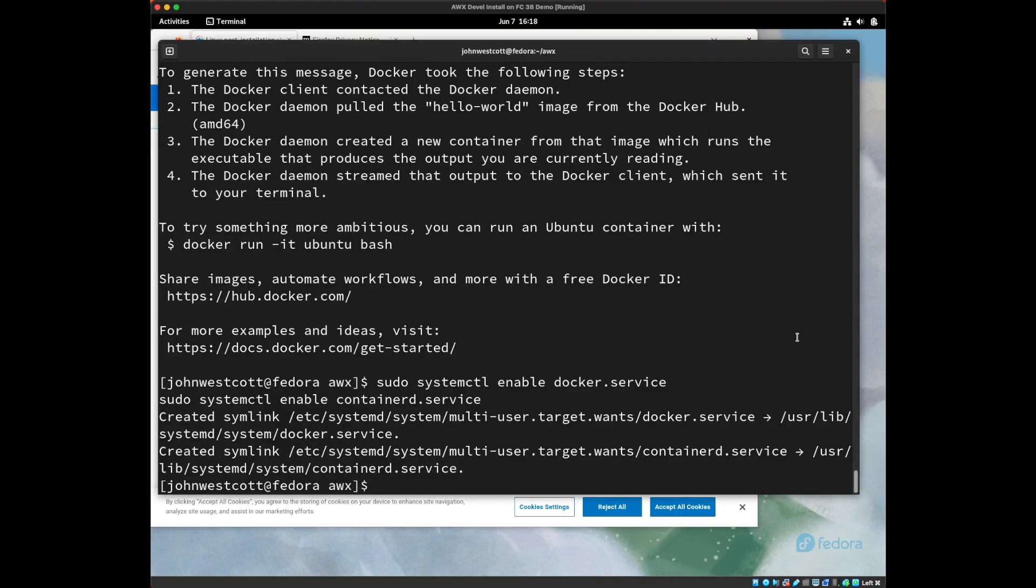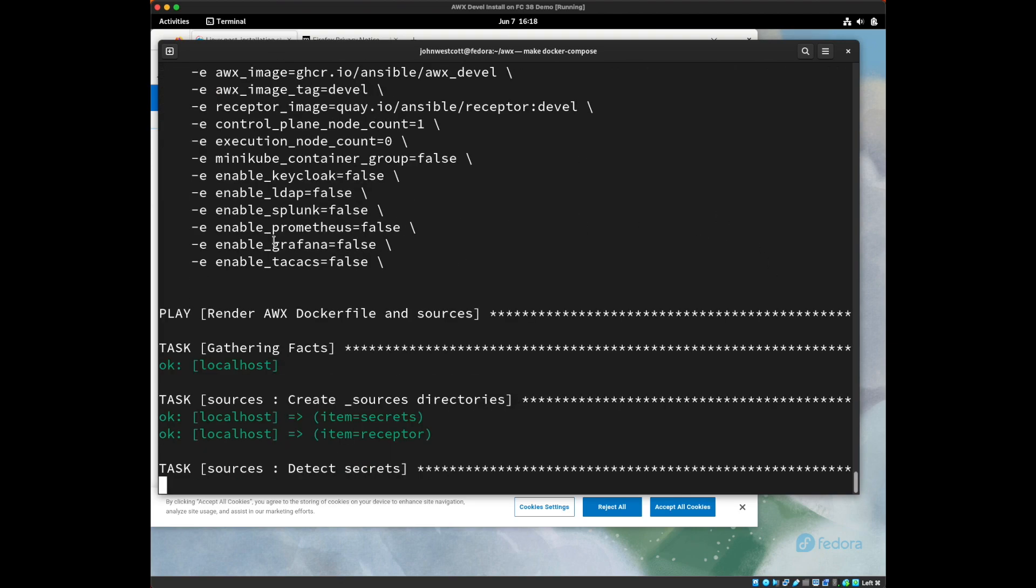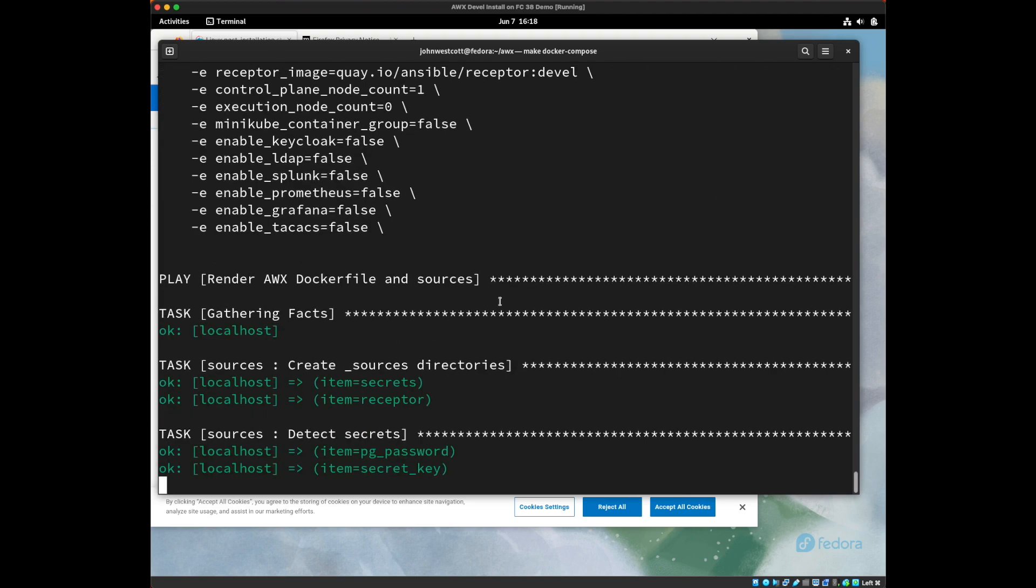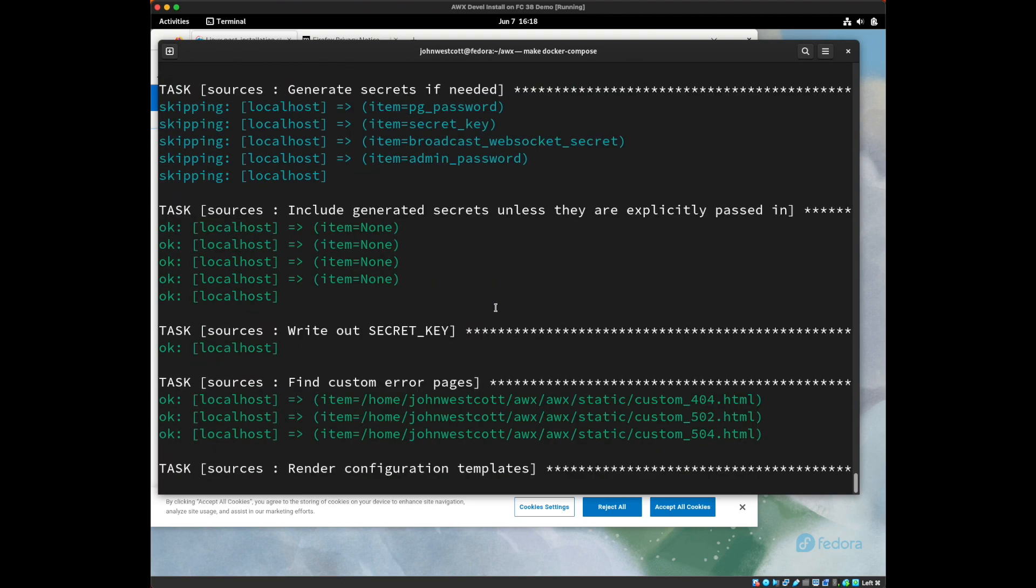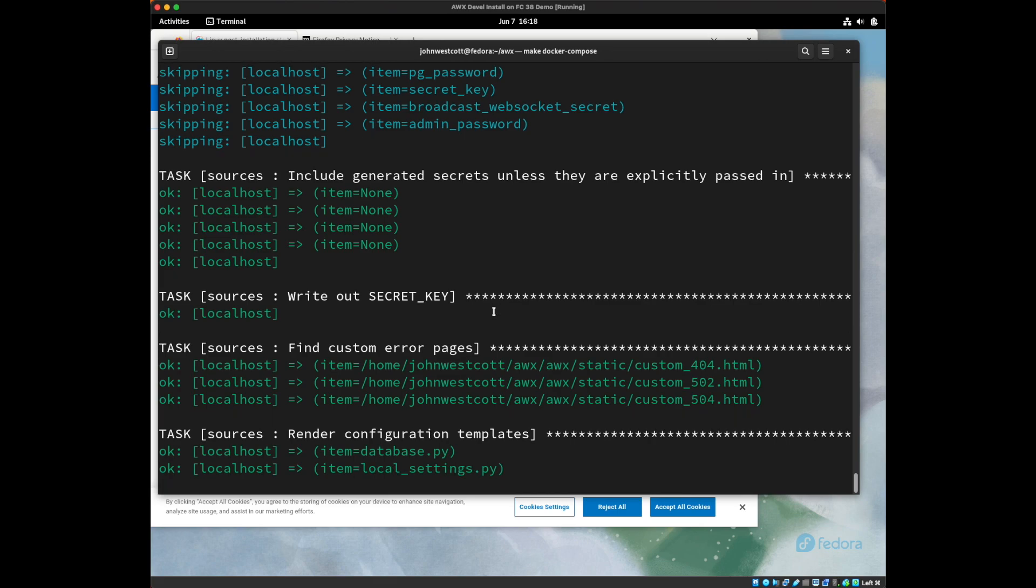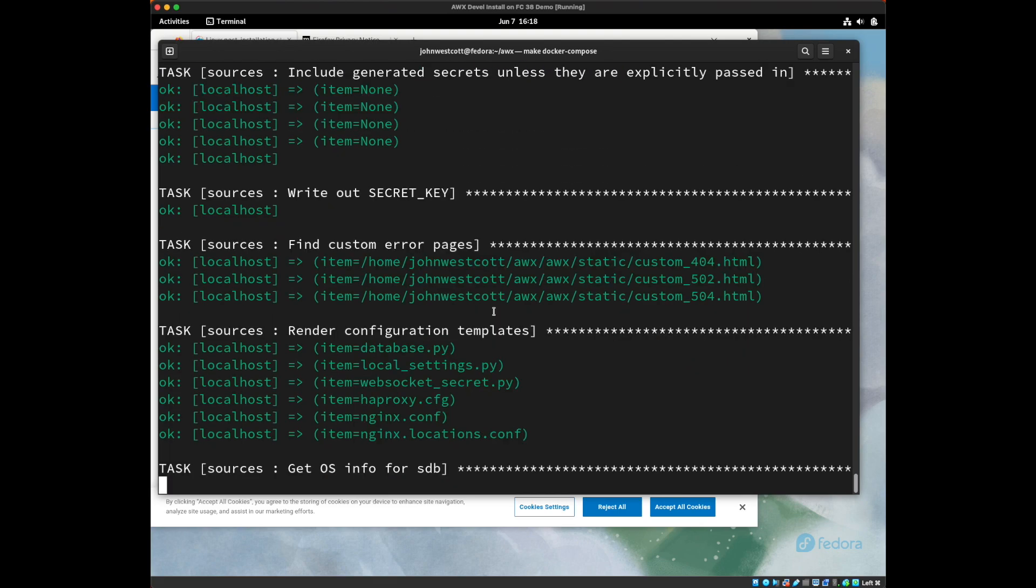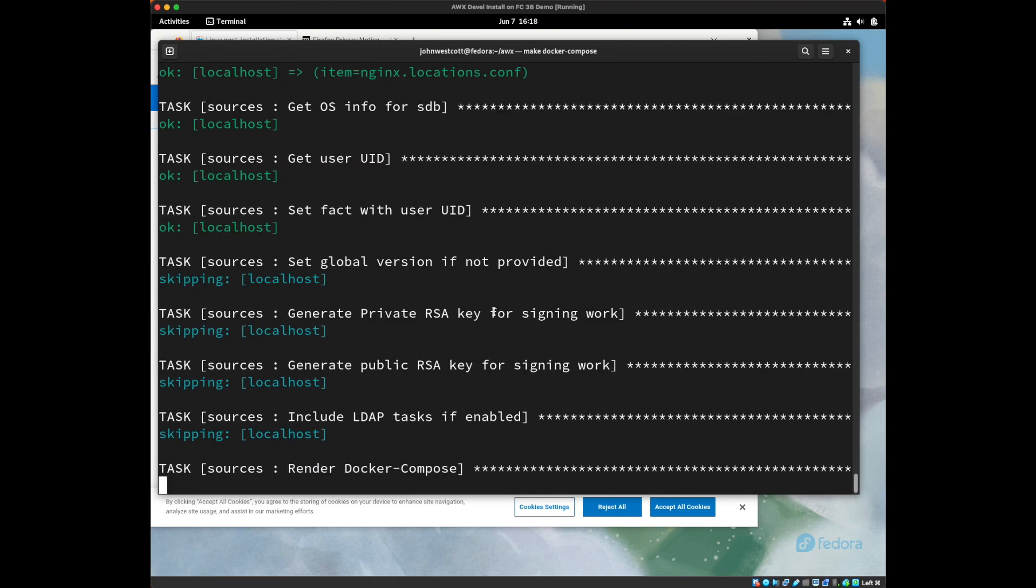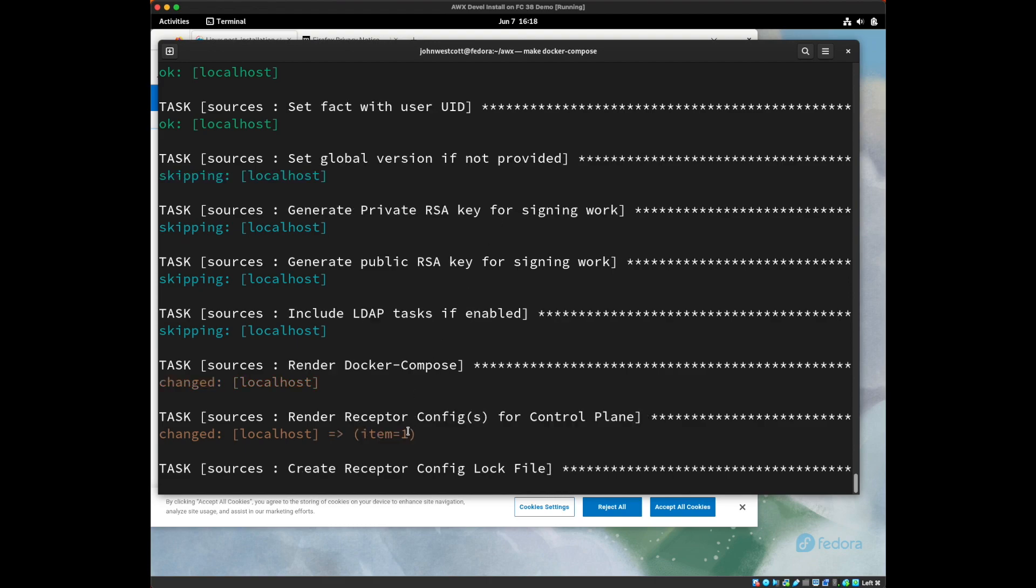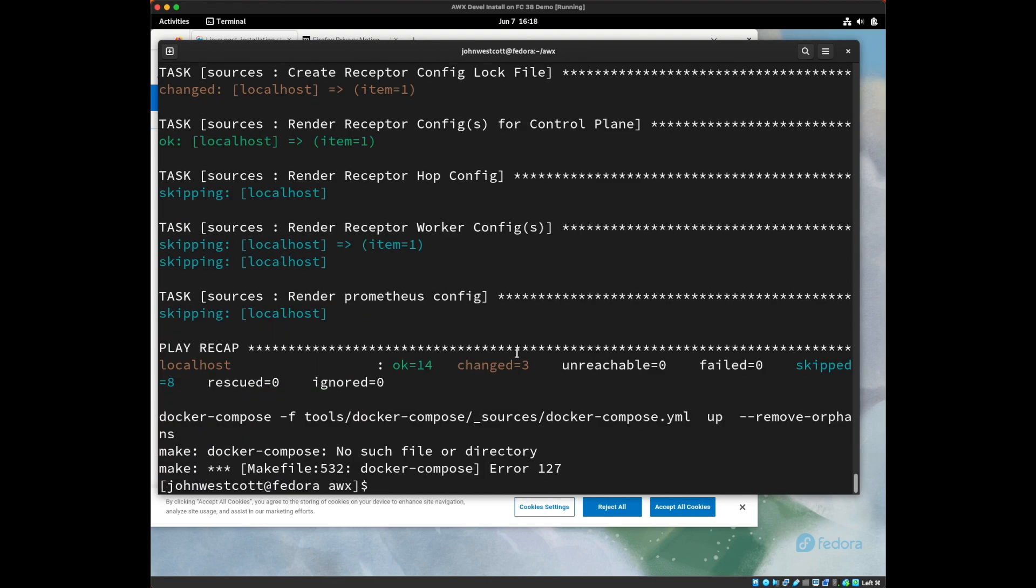So now that docker is installed, let's run our make command again, make docker-compose. We see our playbook running again, we get past the docker pieces. Oh, but we have another error docker-compose, no such file or directory.